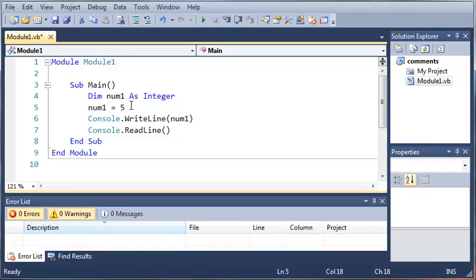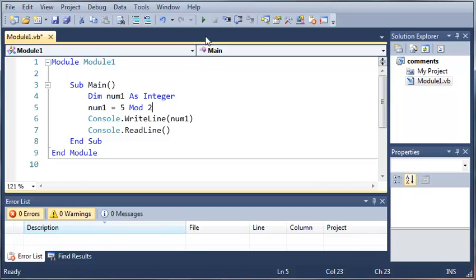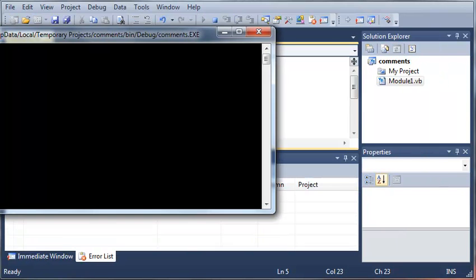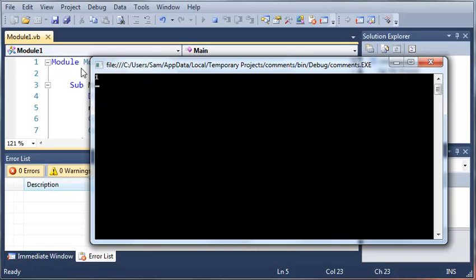Now what we can also do is what's called modulus. This is a little tricky for some people to understand, but I'll try to explain it the best I can. What modulus does is it will divide two integers for you and then give you the remainder. So if we do five mod two — when you divide five by two, you get two with a remainder of one. Since we're using integers we can't get decimals, so we're going to get a remainder. If we run this, you can see that it prints out one.